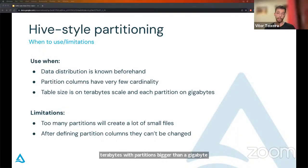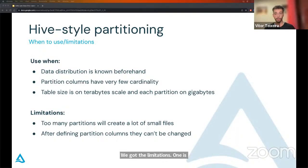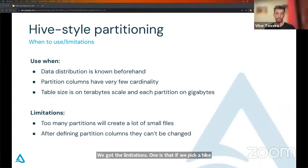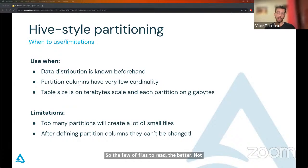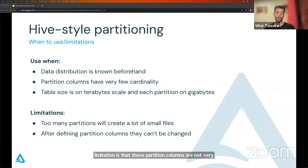Regarding limitations: one is that if we pick a high-cardinality column, like zip codes, it can generate a lot of small files, and this will result in very poor scan performance. The fewer files to read, the better. Another limitation is that these partition columns are not very flexible — if we need to change them, we need to rewrite the whole data, which can be very expensive.